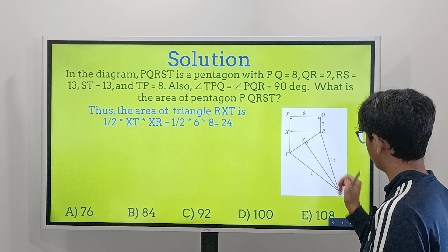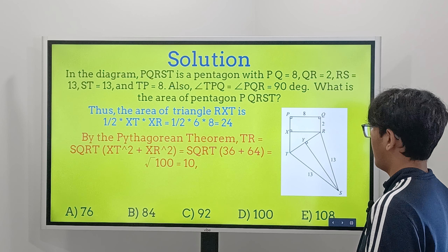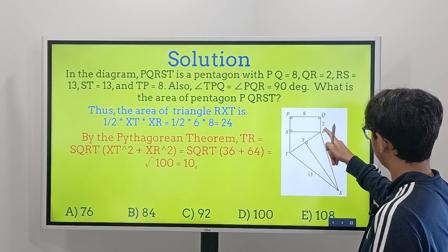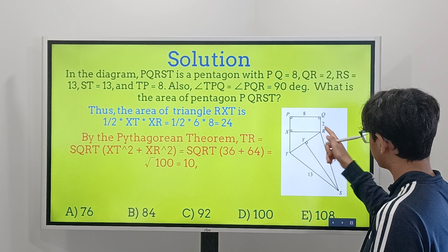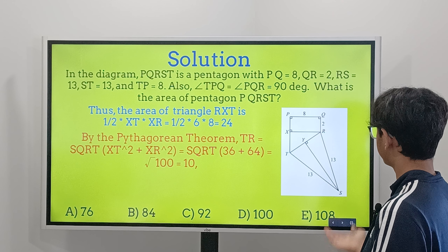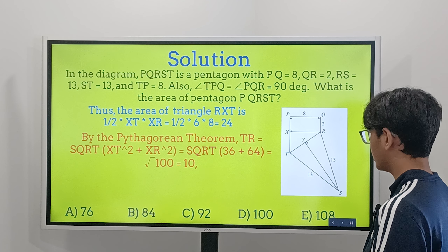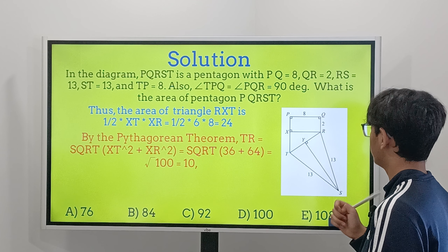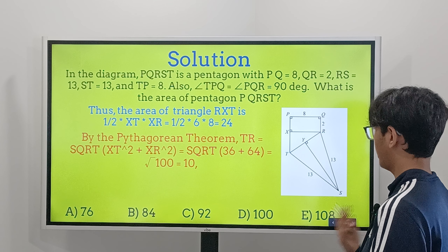Since PQRX is a rectangle, XR equals PQ equals 8, and PX equals QR equals 2. This confirms the dimensions we used to calculate the rectangle's area.